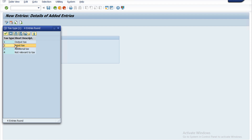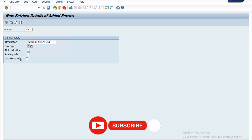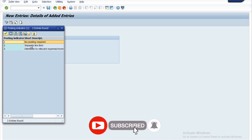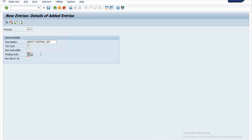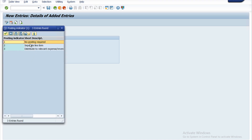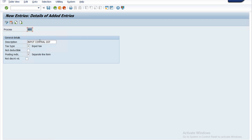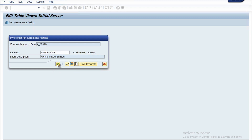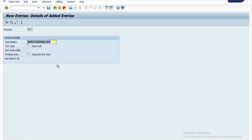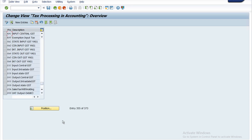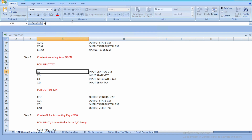We have to select tax type. Since we are creating for input, let's select input tax and press Enter. For the posting indicator, we need separate line items for each posting — basically separate line items for debit and credit. Select 'Separate line items' from the dropdown and click Save. An entry already exists with the same key, so XIC has been taken. Let's use XPC, press Enter, and save. XPC has been created successfully.